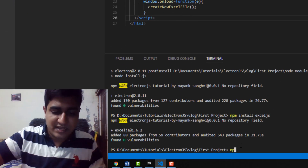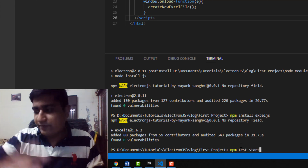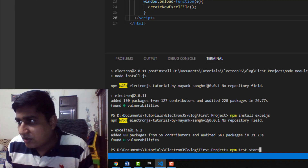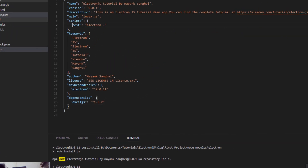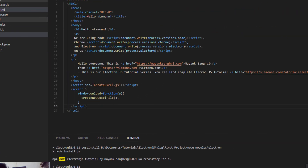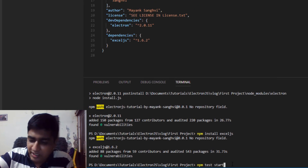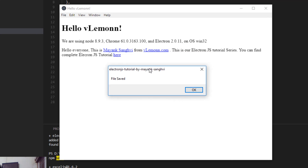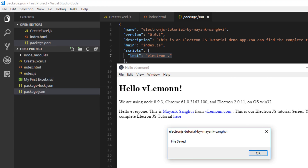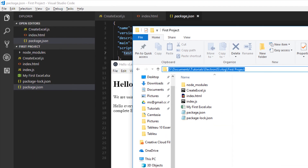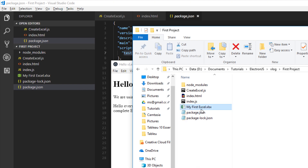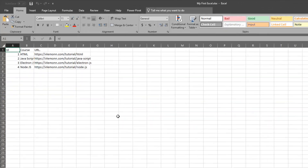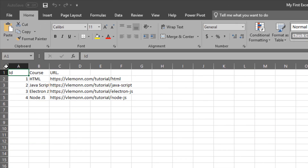Finally, we type 'npm test start' in the terminal. 'Test' is the command defined in package.json as 'electron'. So we run npm test start and hit enter. This is our demo app showing the content of index.html, and then the alert message 'File is saved' appears with the .xlsx file. Opening the folder shows the newly created file, and double-clicking it reveals the Excel content.